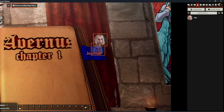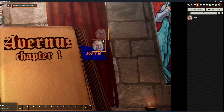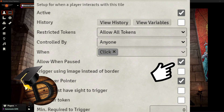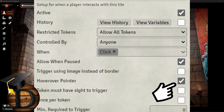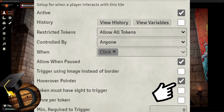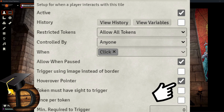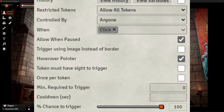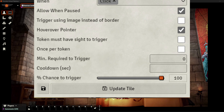There can be many triggers, like on hover over, on movement, on token movement in, or token movement out. The next one is Allow When Paused — that's self-explanatory, it allows all players to use the tile whenever the game is paused. Hover Pointer is optional, but I recommend having it on just to give your players a feeling that something can be clicked. The rest of the parameters should stay as they are.